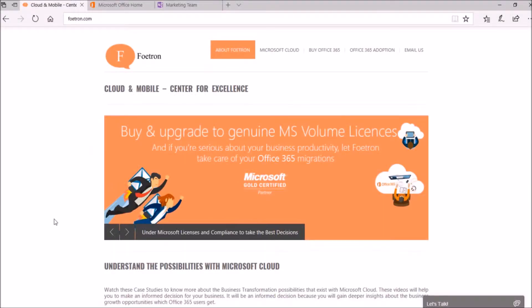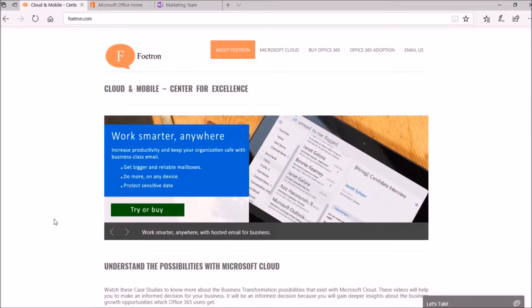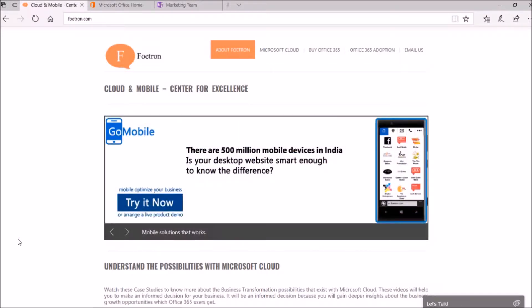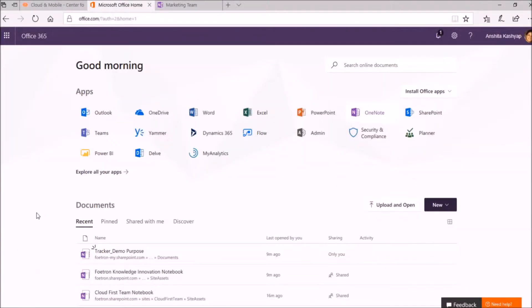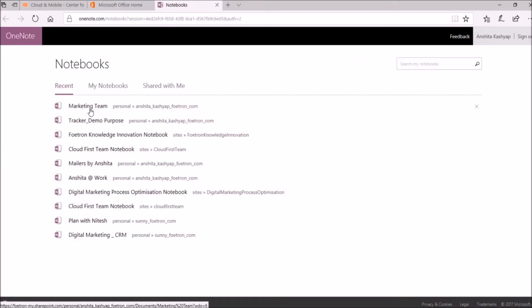To create a new section on your OneNote online, you need to go to your Office 365 portal first. This is how your portal will look like. Here, click on OneNote and select